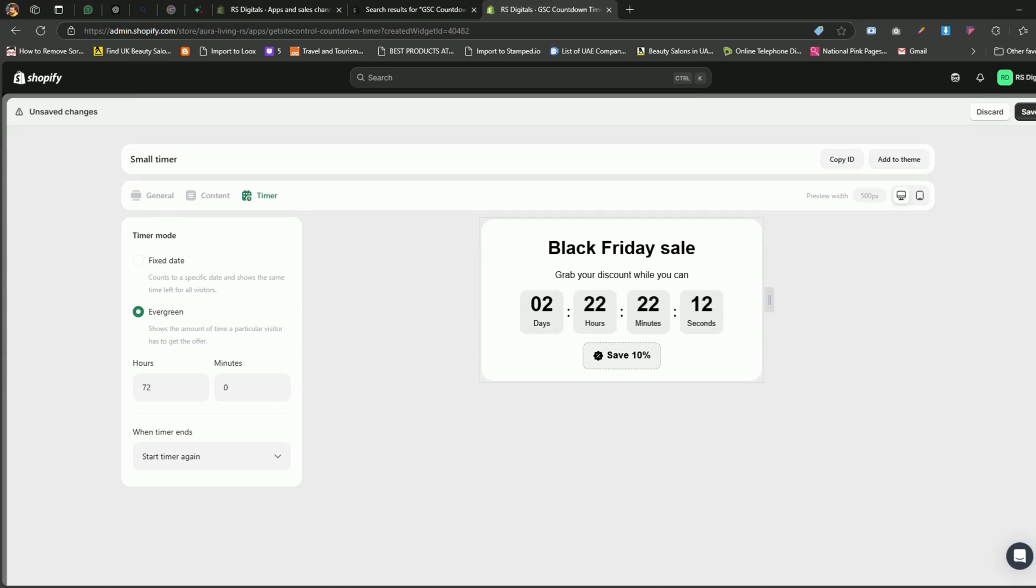For this tutorial, let's select the Evergreen option because I want all my visitors to have 72 hours to shop and get a discount. The great thing about this option is that it will also display the timer to new visitors who visit your website after four to five days, ensuring everyone gets a personalized countdown experience.